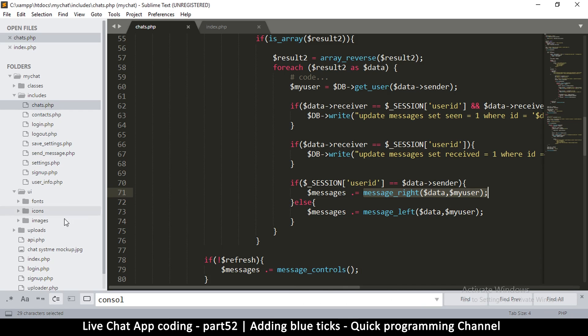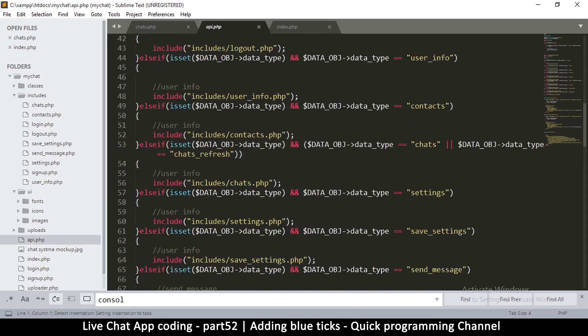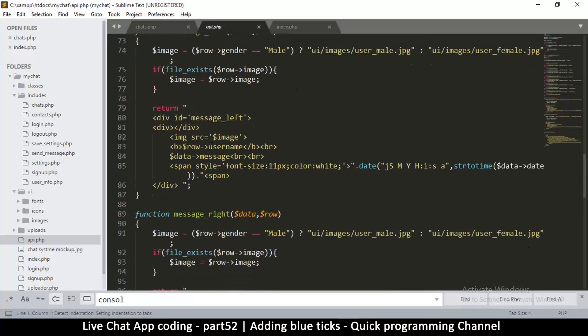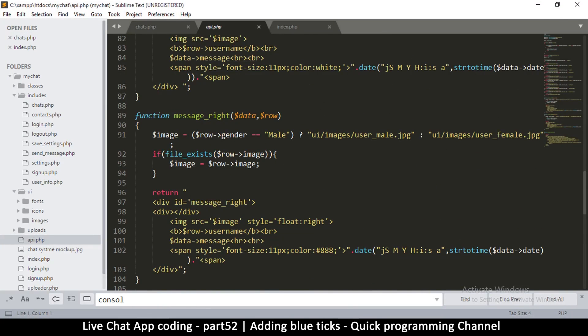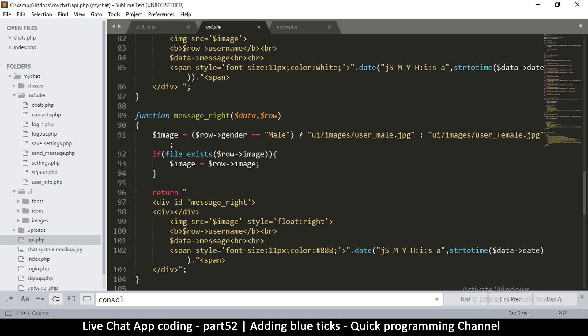To do that we have to go to api.php, because that's where those functions are. It's the message_right function, which is right here, and I just want to put the tick image right under the existing image.